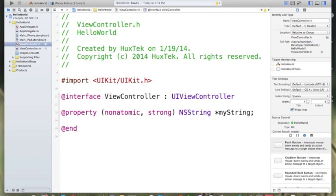So again, to define a property, @property, open parentheses, non-atomic, comma, strong, and a string and your string name.